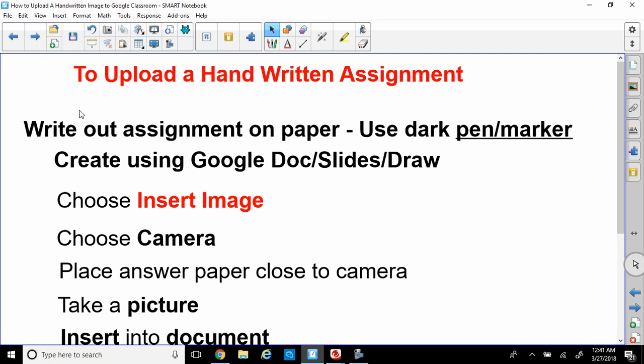The first thing you should do is write out the assignment on a piece of paper. Please use a dark pen. I would even recommend a nice little black marker so you can see the quality of your writing better. We're going to create using one of these three applications: Google Docs, Google Slides, or Google Draw.